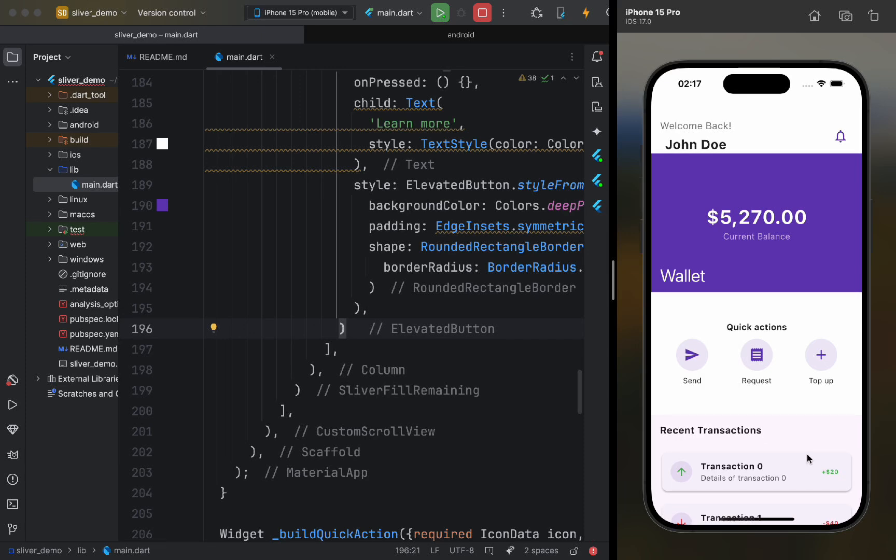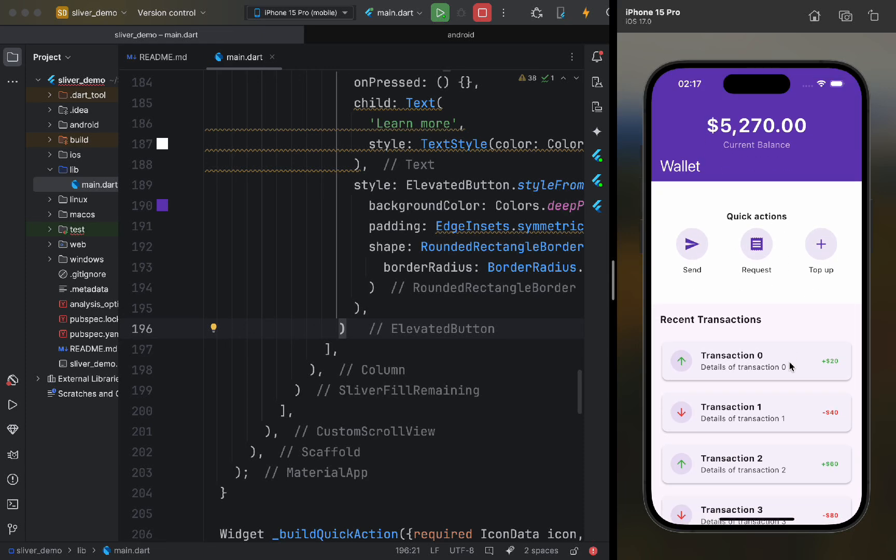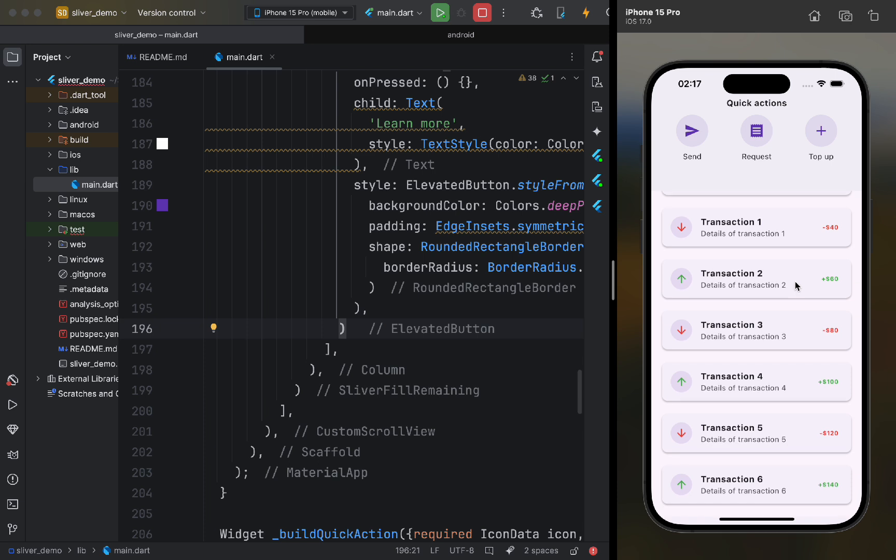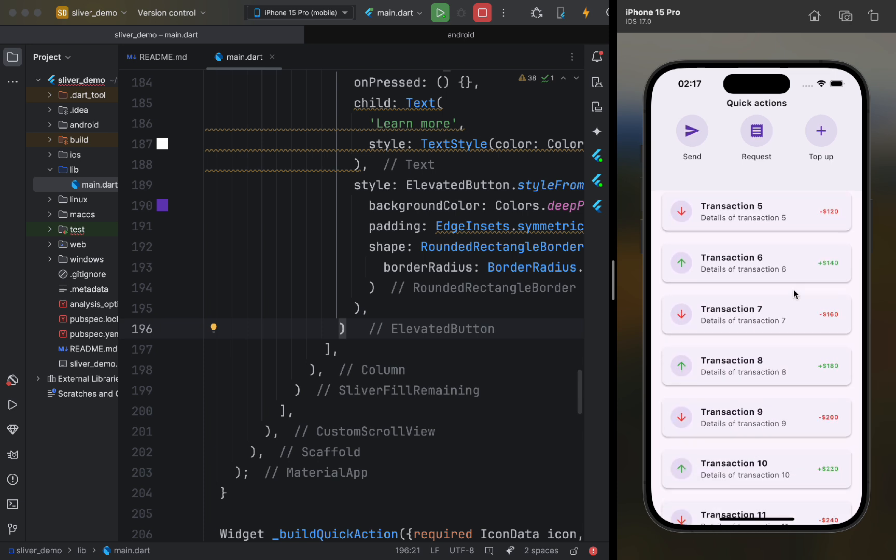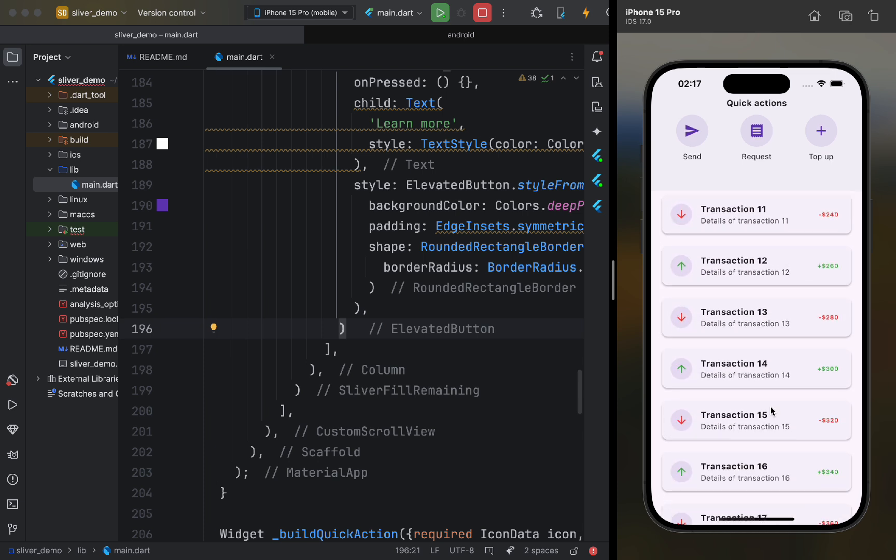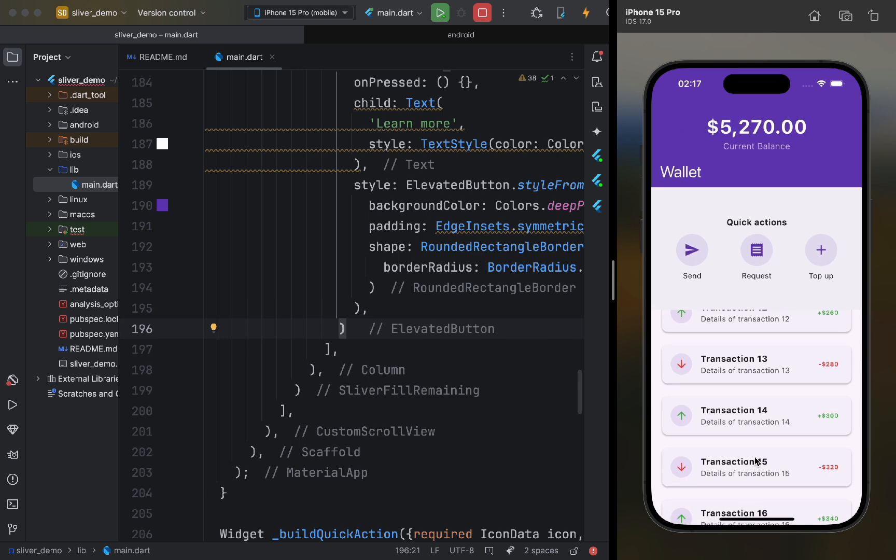Hello, friends. In this video, we will learn how to create screens with beautiful and dynamic scrolling. Today, we will dive into a powerful concept in Flutter called slivers.